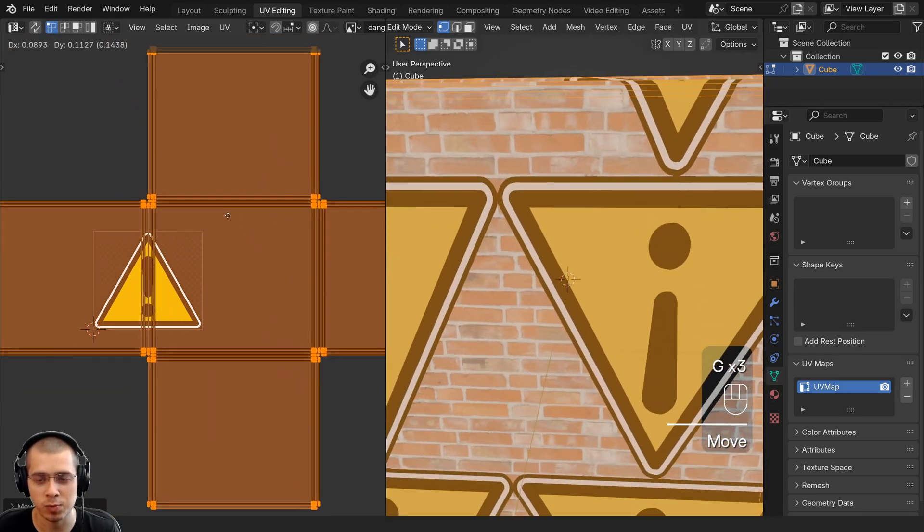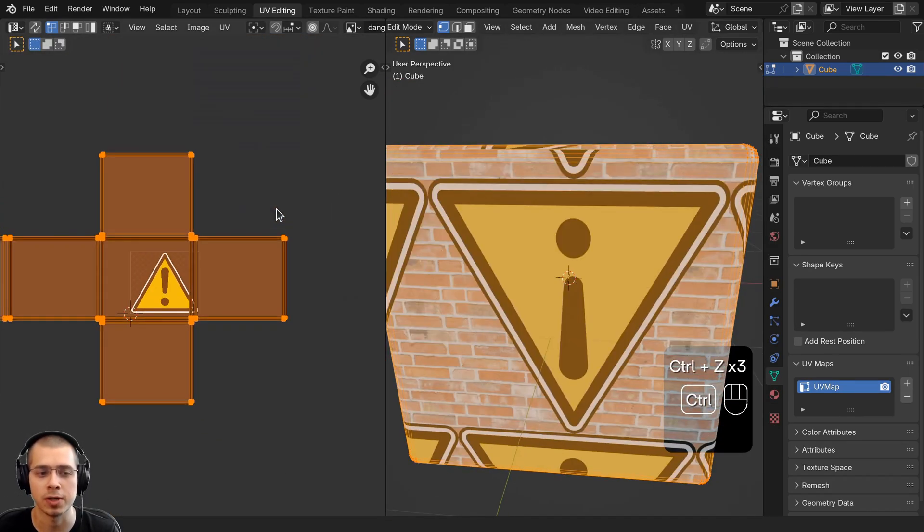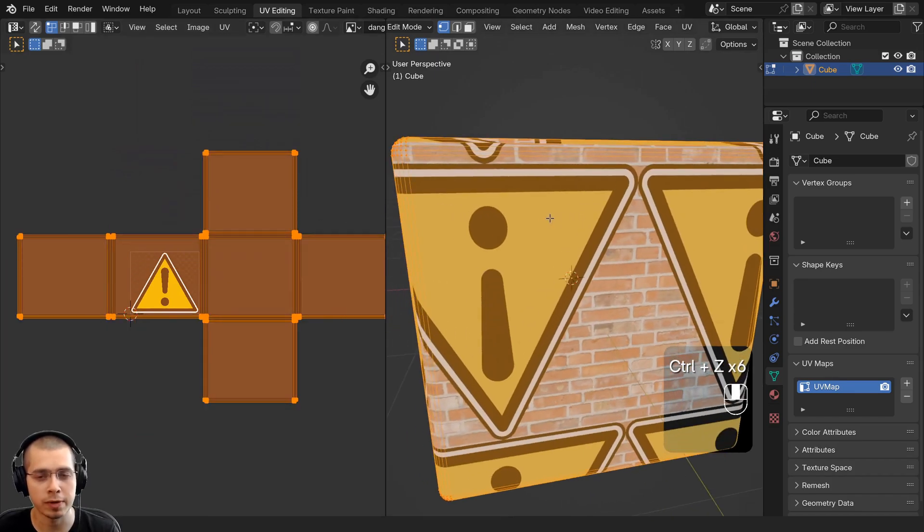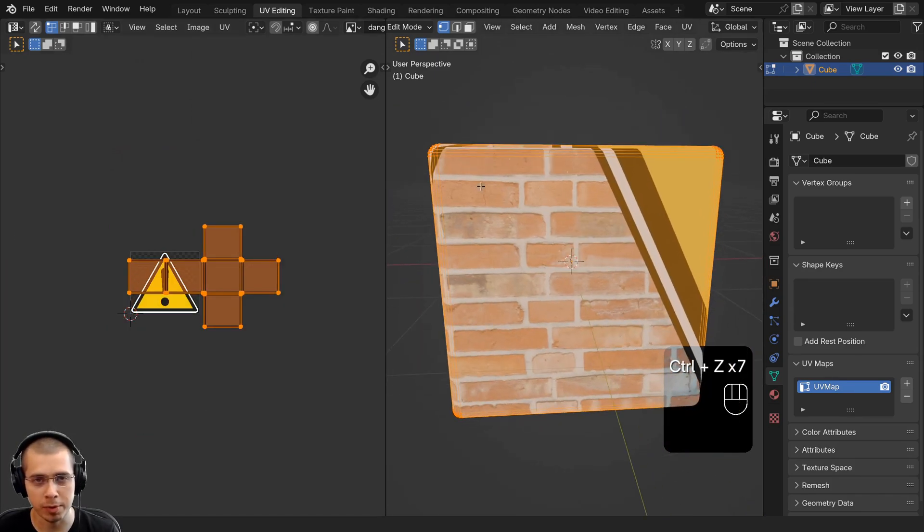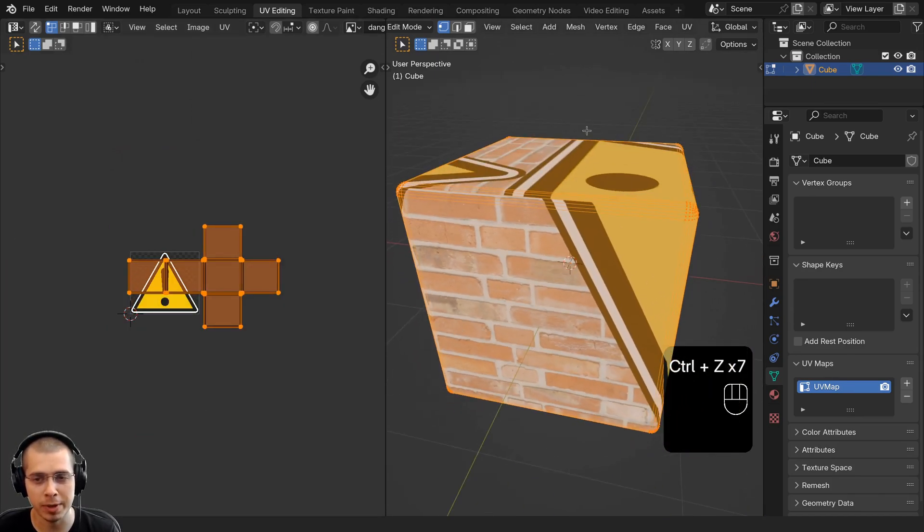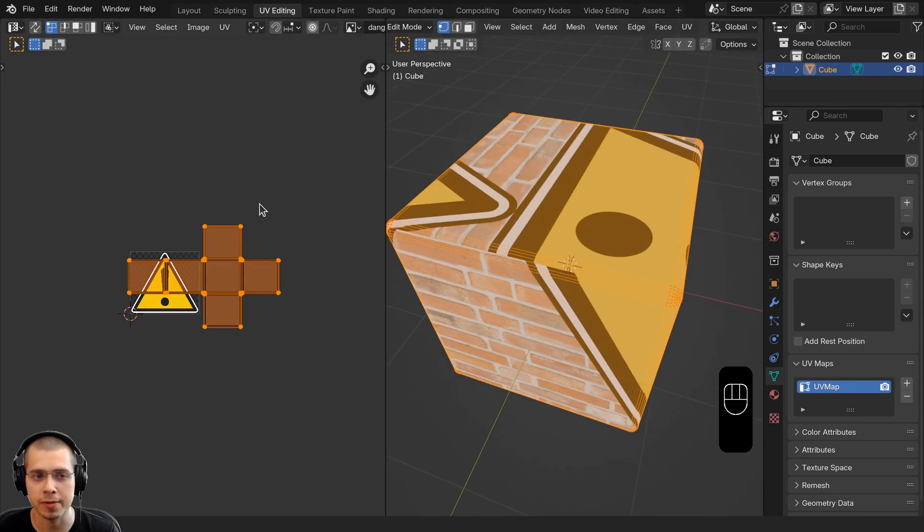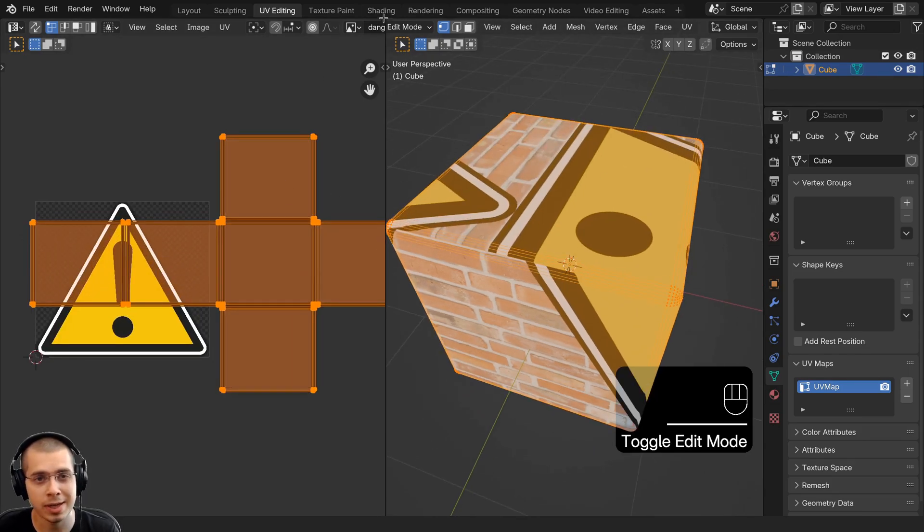But the problem with this is that as well as moving the icon, we're also moving the brick texture. What we can do is make two different UV maps—one UV map will be for the brick, but then we can add another UV map which is going to be for the icon.